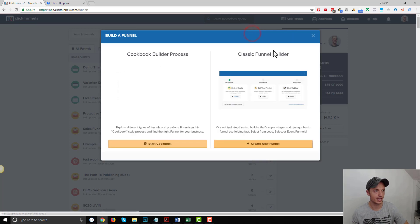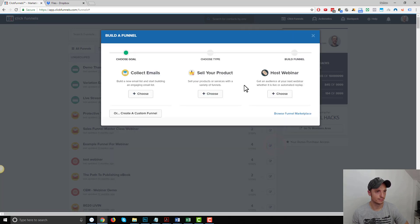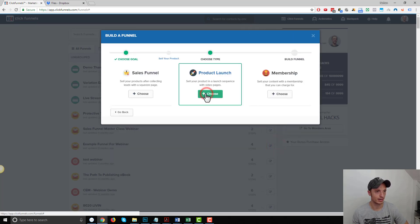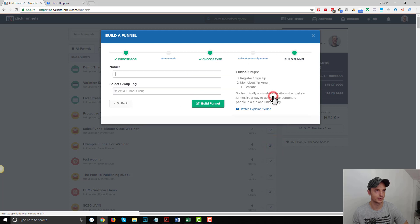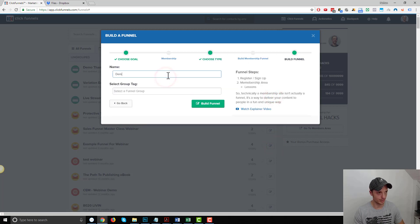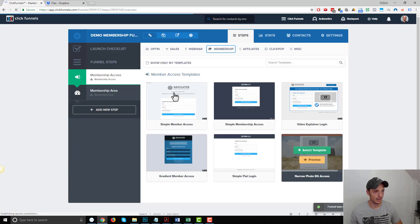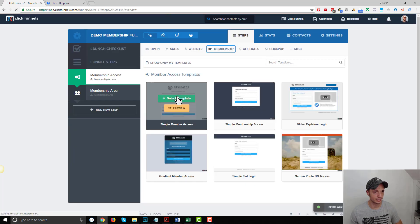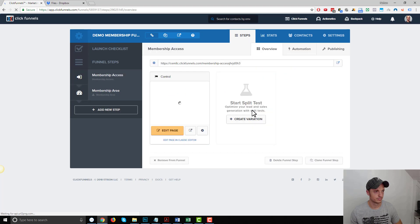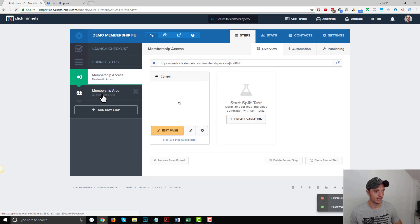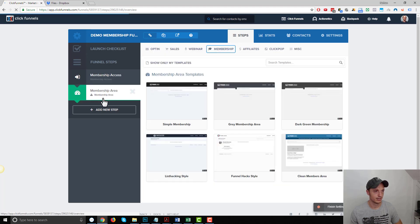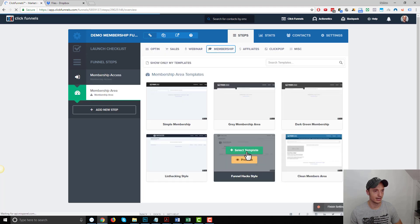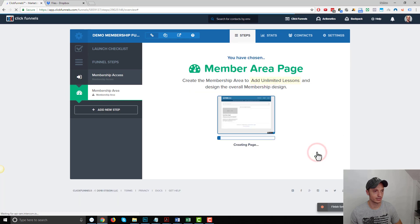I'm going to go ahead and add a new funnel and I want to sell my product. I'm going to select a membership funnel and I'll do demo membership funnel and build my funnel. I'm going to select a membership access page and click down here to the membership area and select a membership area as well.